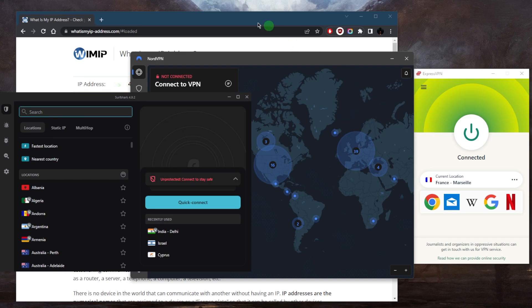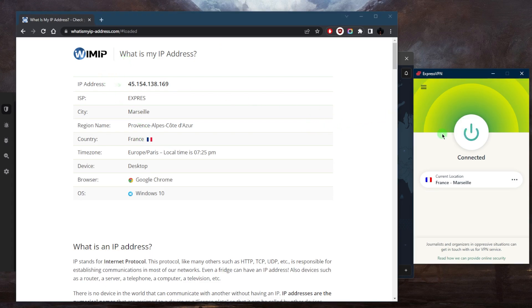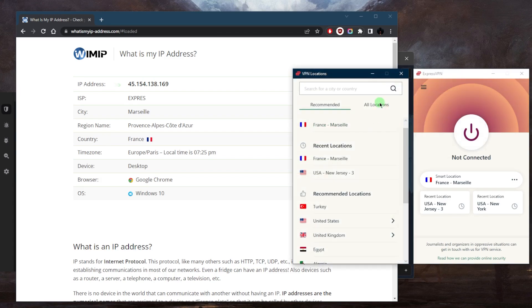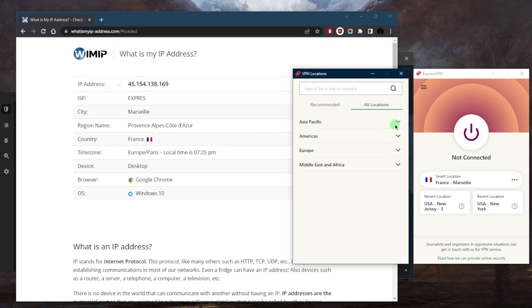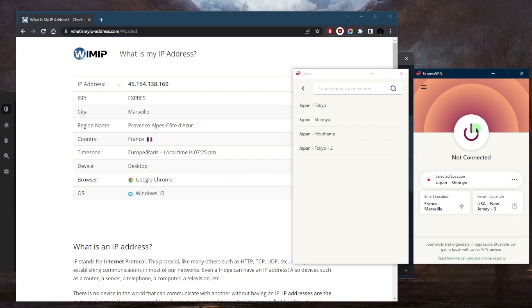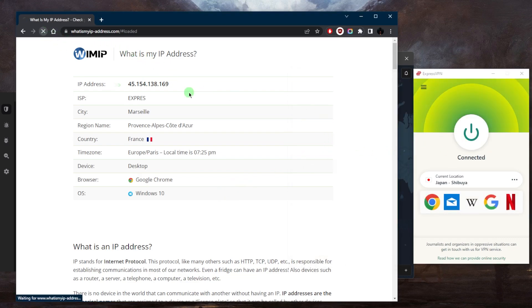In this case we're on Windows. As you can tell right here on my IP finder, it says that I am in France. Use any IP finder to check that you are indeed connected to the right server. Let's use ExpressVPN to demonstrate. I'll go to locations, all locations, Asia Pacific. Here as you can tell we have a few Japanese locations. I'll pick Shibuya for example and connect to the Shibuya server.